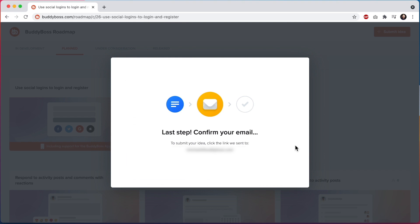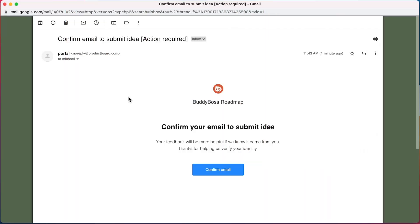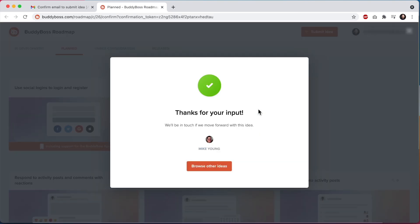Let's jump to my email to confirm. And I'll click confirm email. And you can see my feedback has been confirmed. Once you've confirmed your email, you won't need to confirm it again.